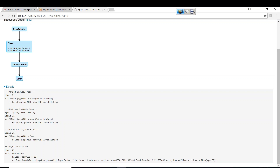This is the most important concept in Spark SQL. The first thing you should tell anyone who asks about Spark SQL is: Catalyst Optimizer.